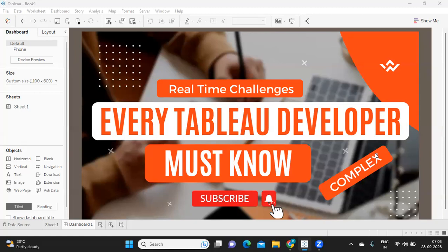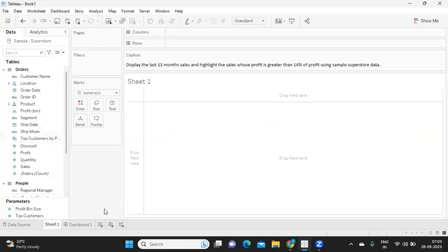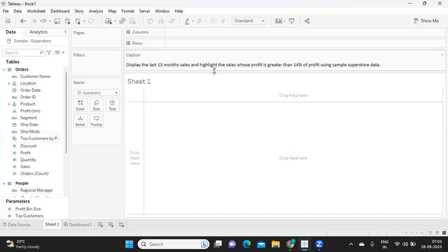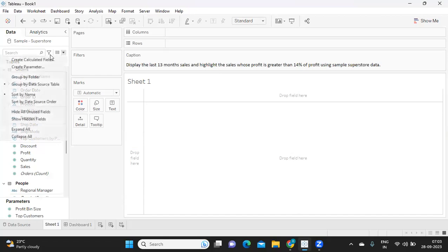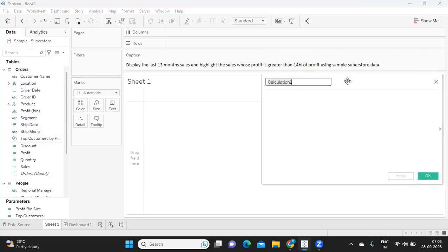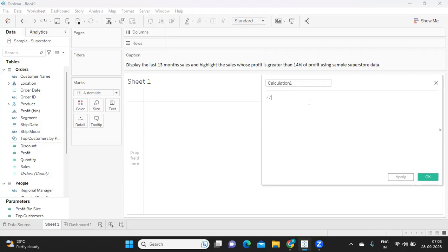Let us get started and see what is the question. If you are new to my channel, don't forget to like, share and subscribe. The question that was given was: display last 13 months sales and highlight the sales whose profit is greater than 14% of the profit, using Sample Superstore.